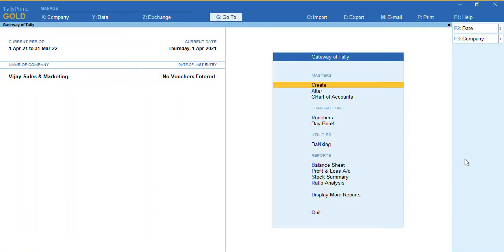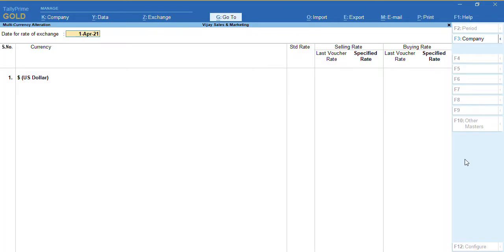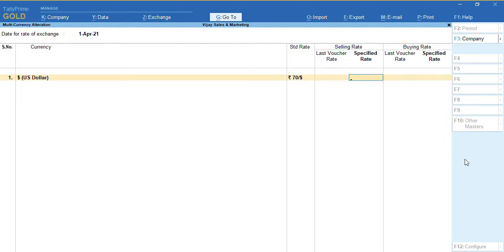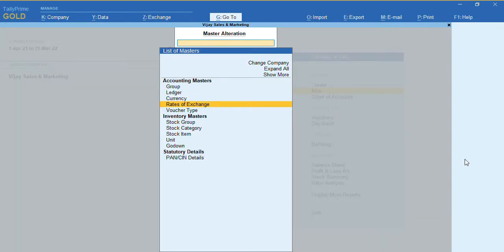I'll press Escape to go back to the Gateway of Tally and go to Alter. There is an option called Rate of Exchange. Once we click on it, it asks us to provide the rate of exchange. I'll give the standard rate as 70 rupees per dollar, the selling rate as 75 rupees per dollar, and the buying rate as 65 rupees per dollar. I'll accept the screen.